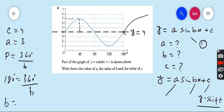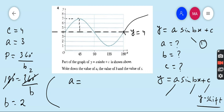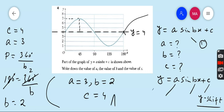Solving: b = 360°/180° = 2. Final answer for question four: a = 3, b = 2, c = 4.